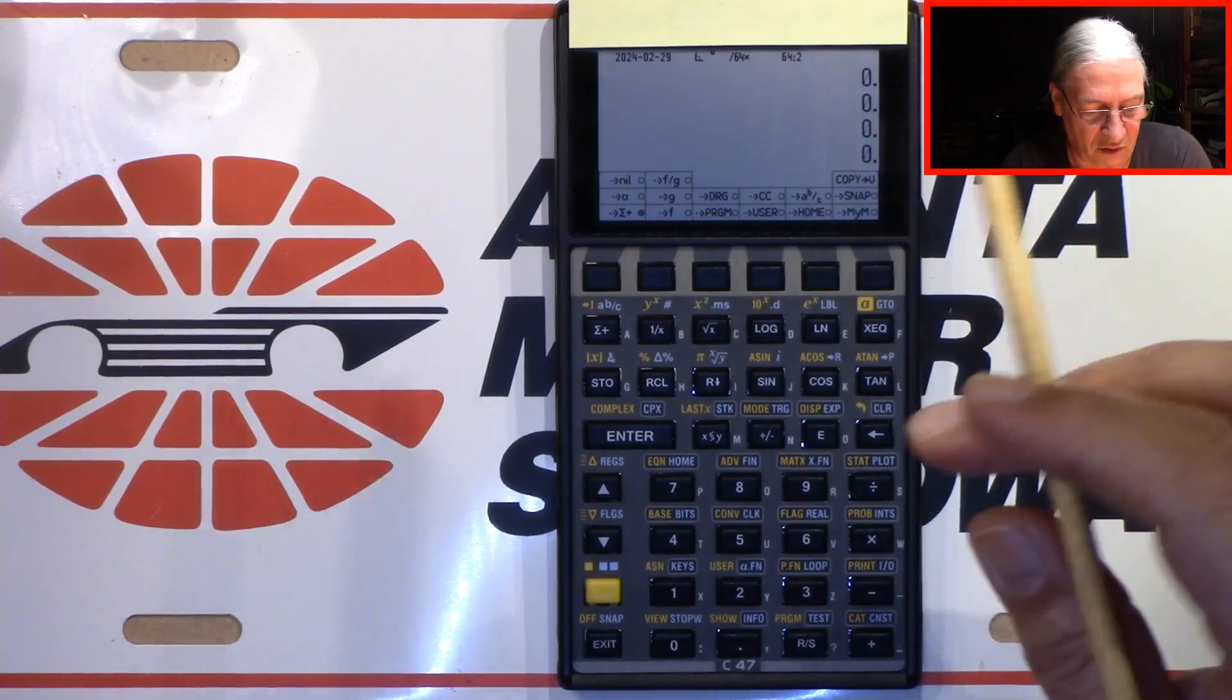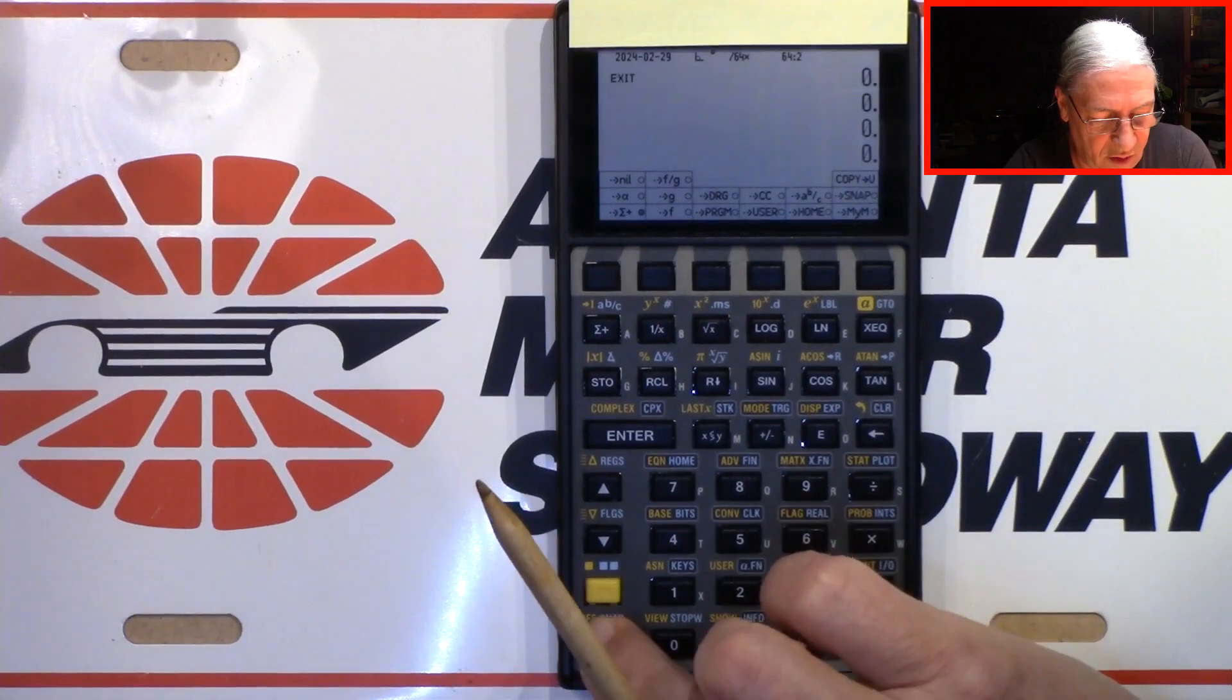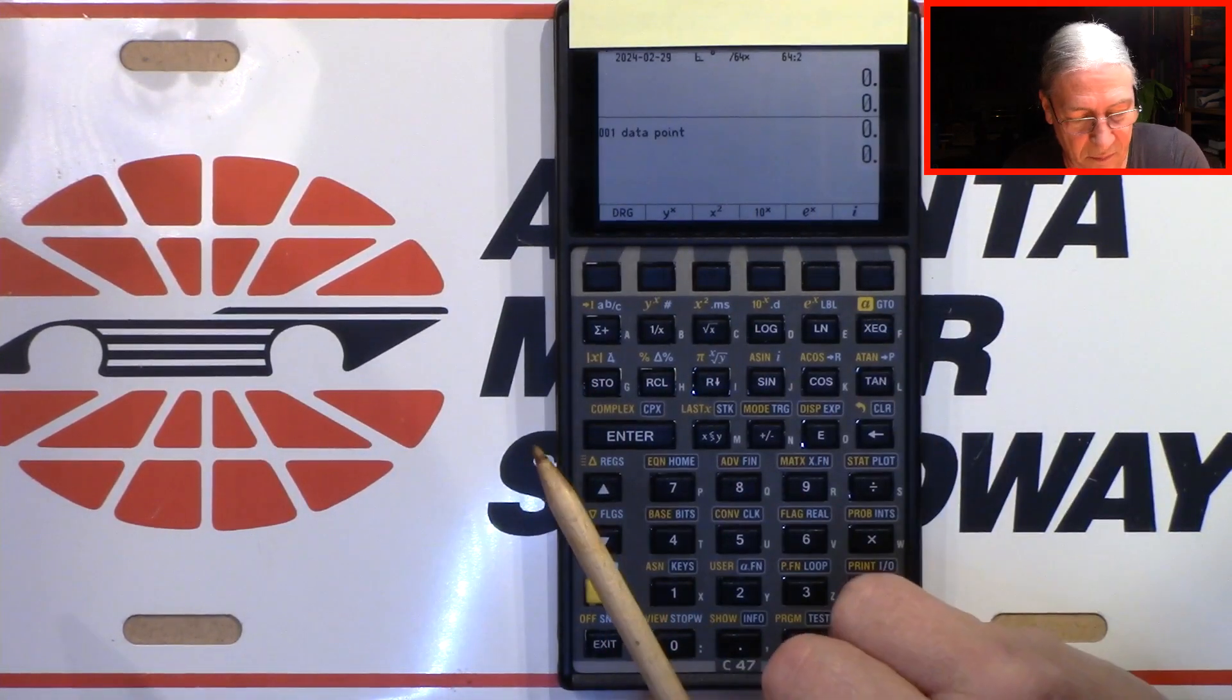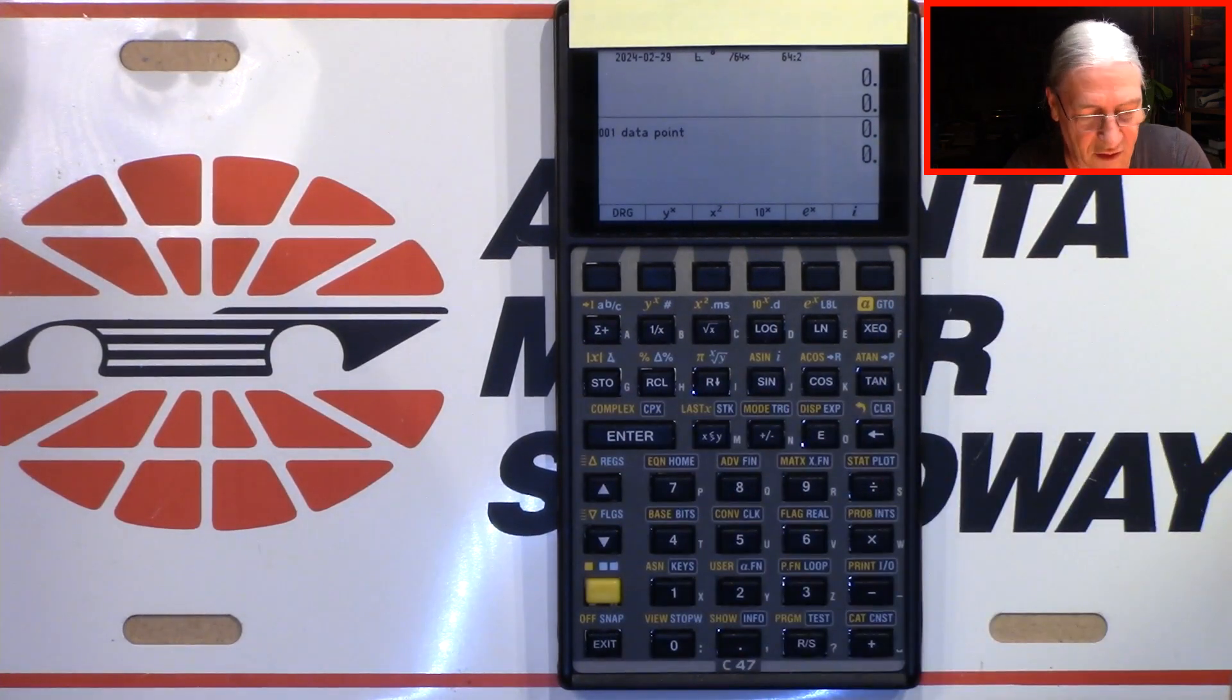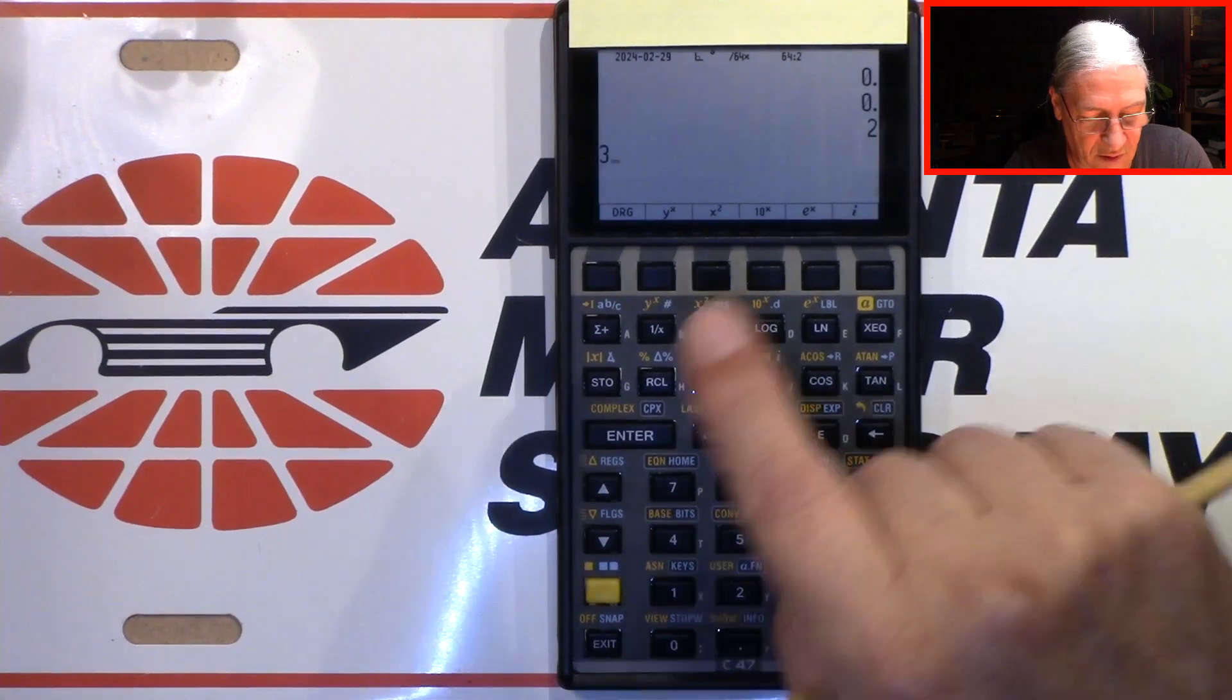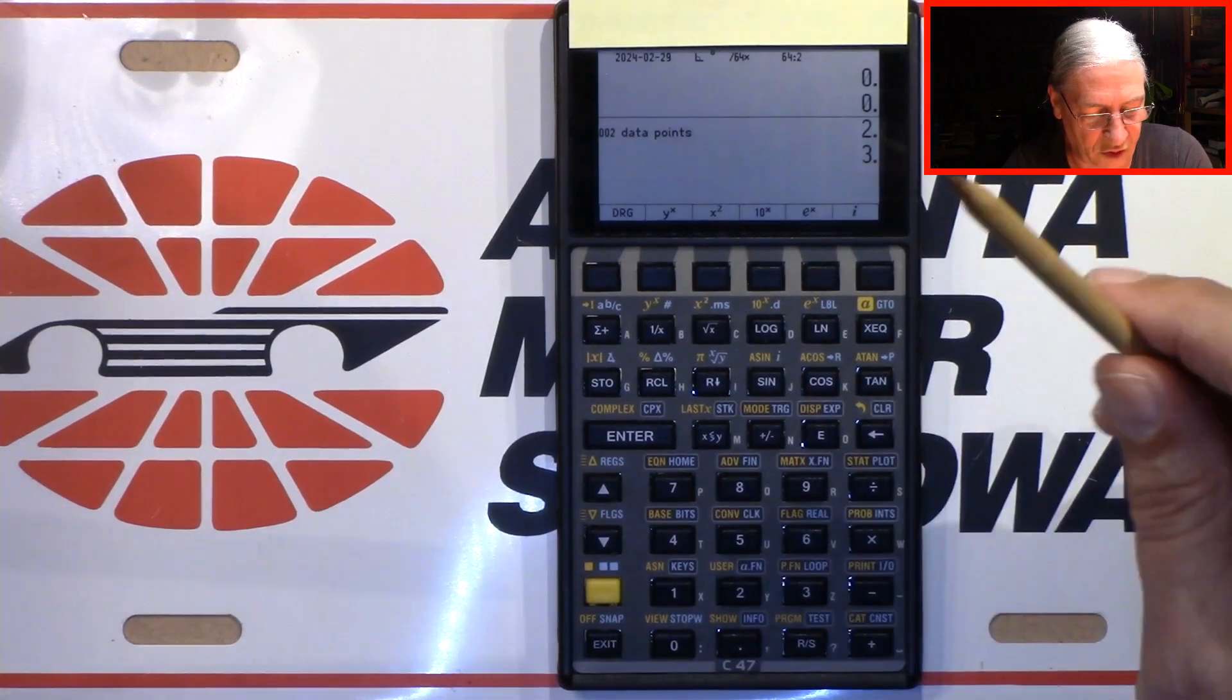But we have just solved this, so no problem. I have set this option back to its default. Leave these menus. When I now press sigma plus, I can enter my first data point, or have entered it. If I wish, I can enter another data pair now. So we have two data points now.